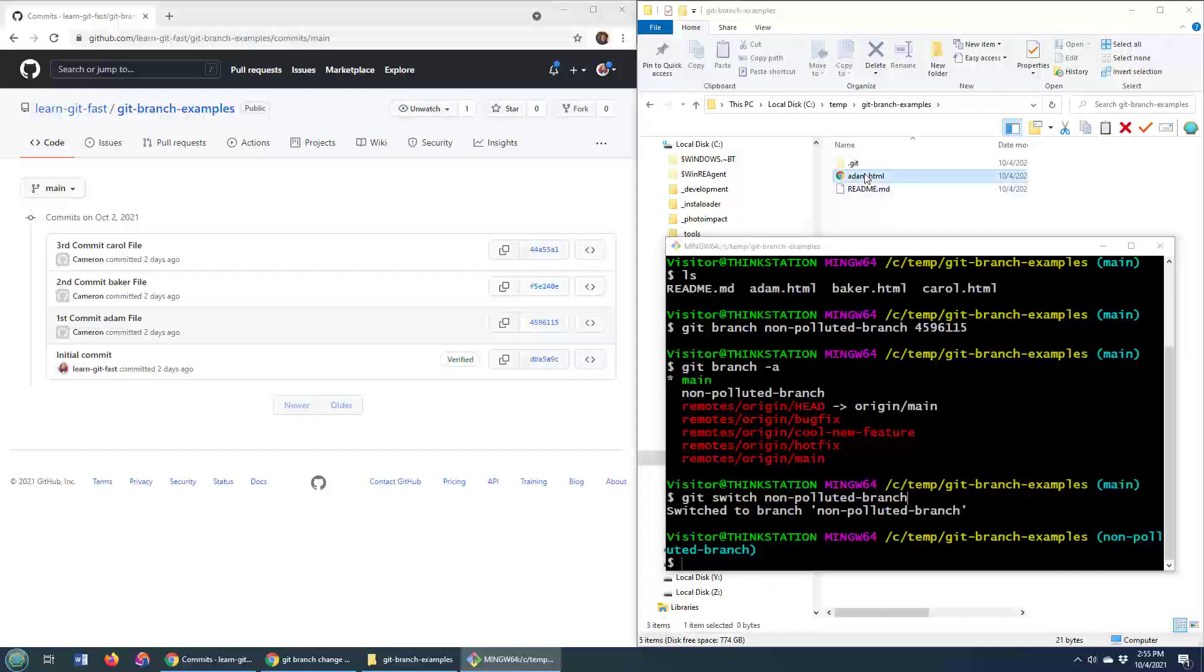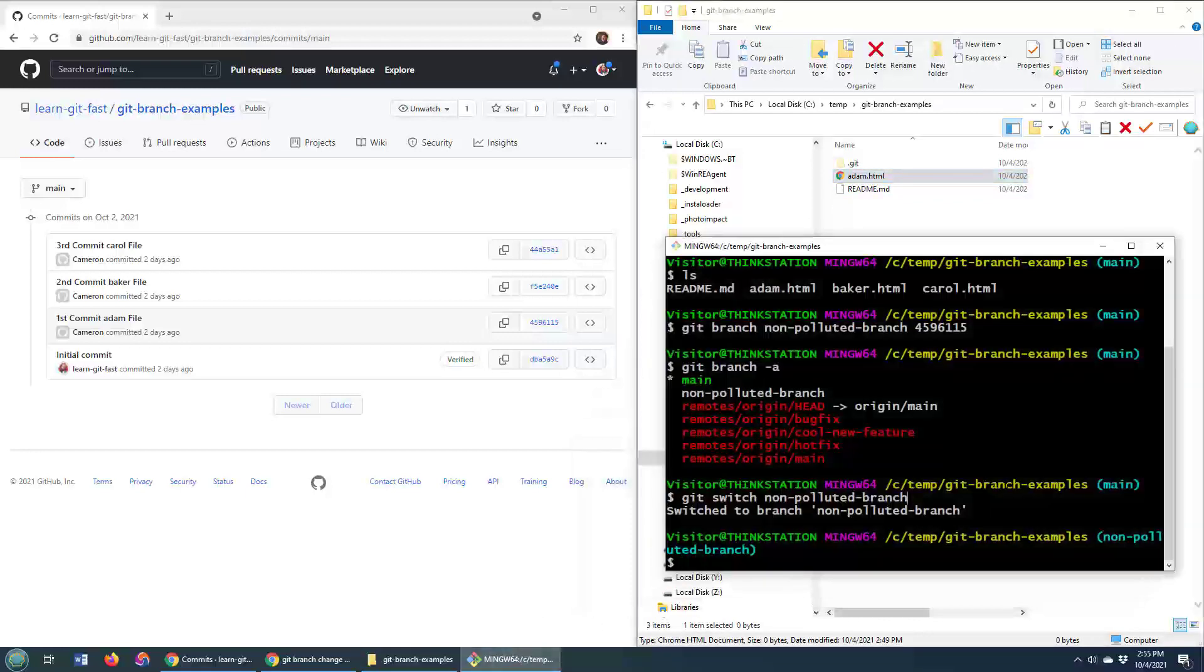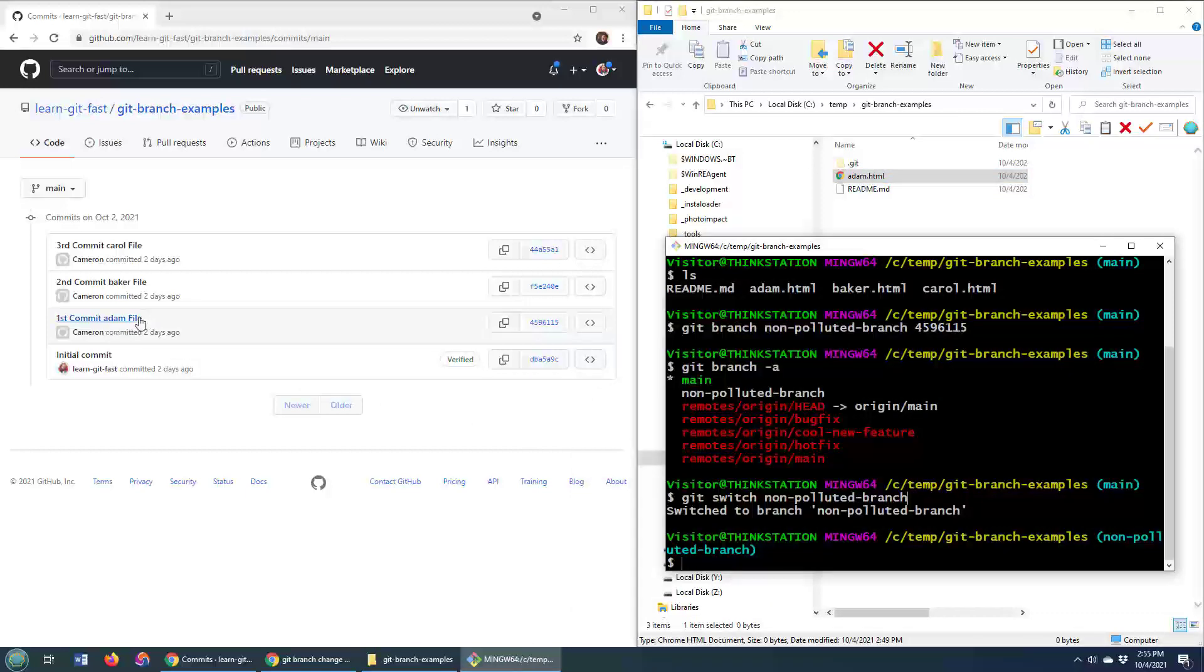But now that I've switched this non-polluted branch, boom, look what happens. I've only got that atom file there, which is the exact state that the repository was in when that first commit, where they added the atom file, was there. So, there you go.